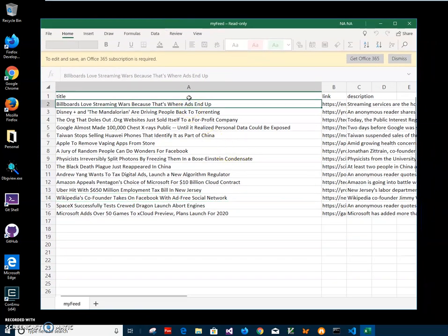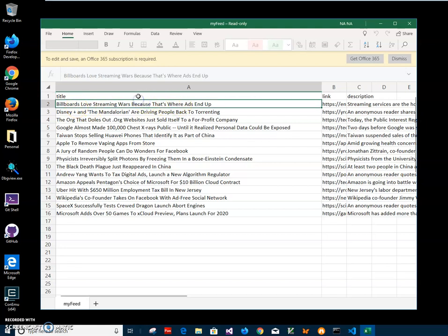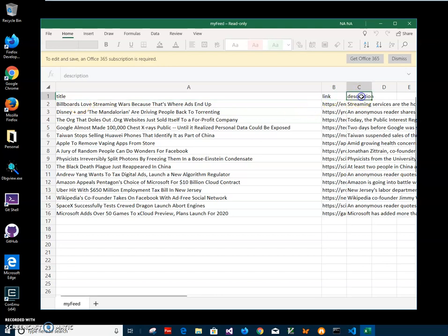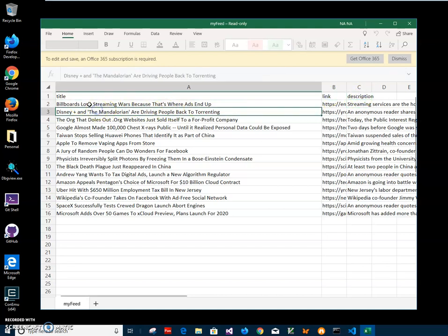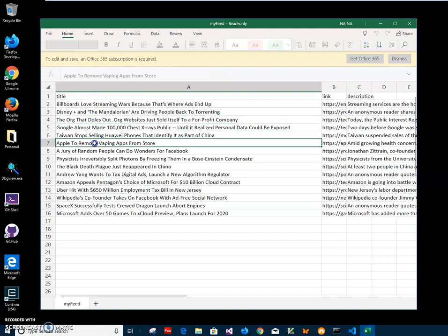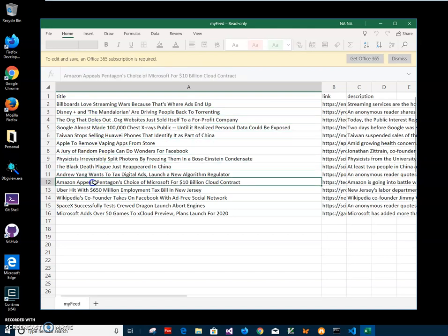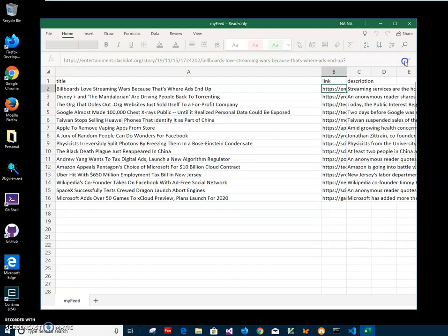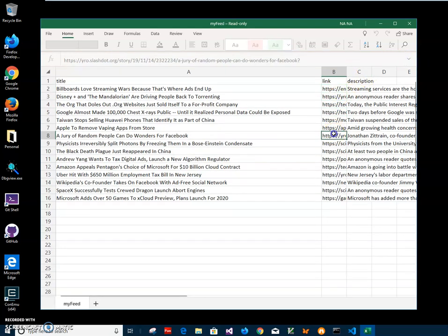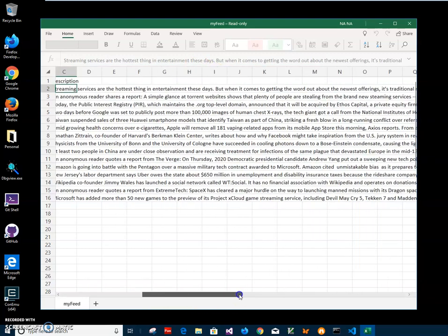This is the Excel file I have. The first row of the file contains column names like title, link, and description. Under title is a short description of the RSS article. Link is a link to the RSS article, and description is a longer text describing what it is.